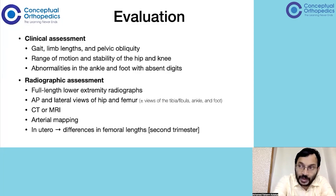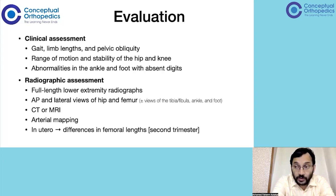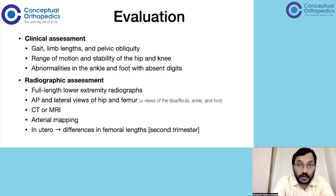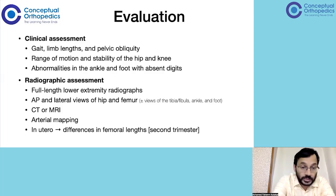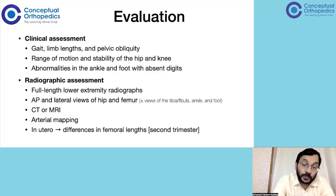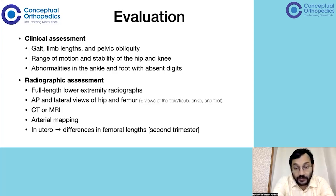CT and MRI will help guide further treatment, but are only required for very complex reconstructions. Arterial mapping can also help in understanding the condition and identifying which arteries are deficient, especially when planning complex reconstructions such as rotationplasties. For prenatal diagnosis, during the second trimester anomaly scan, congenital femoral deficiency can be identified if both femur lengths are measured and a difference is found.